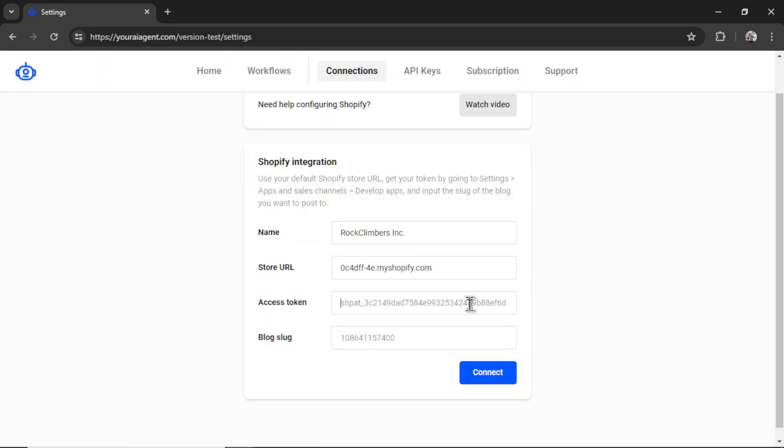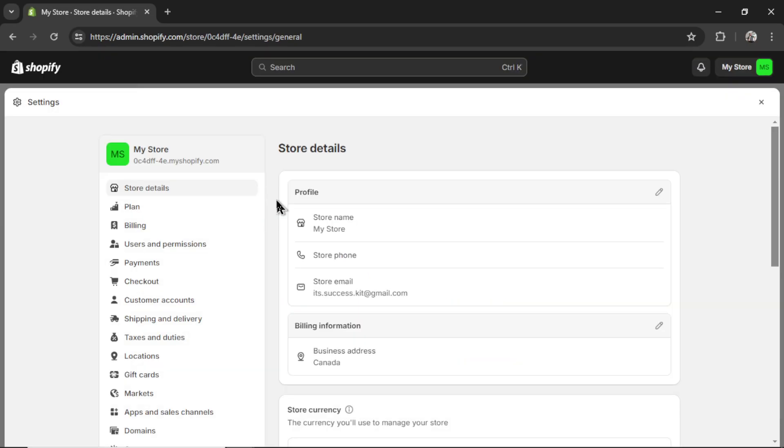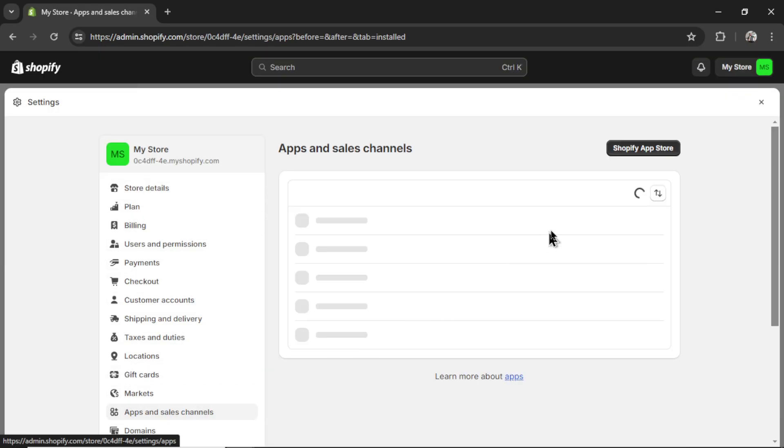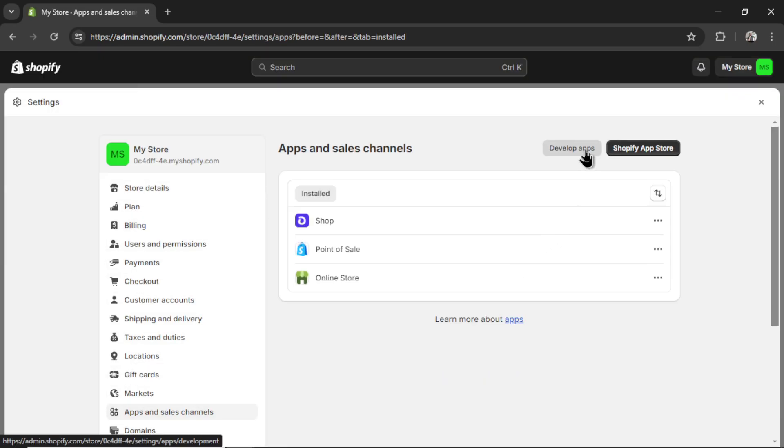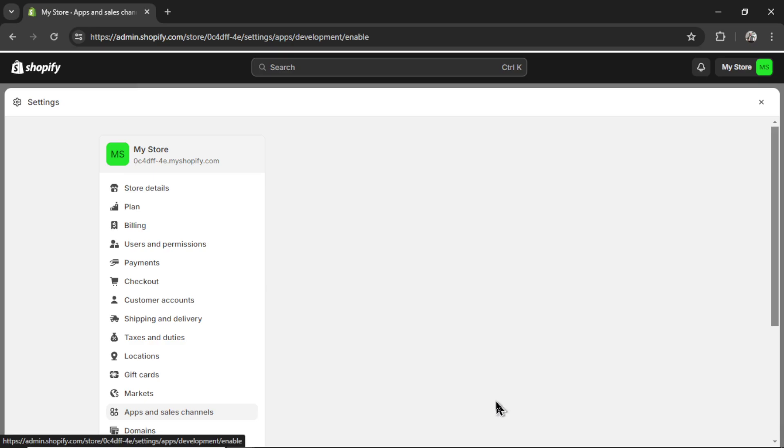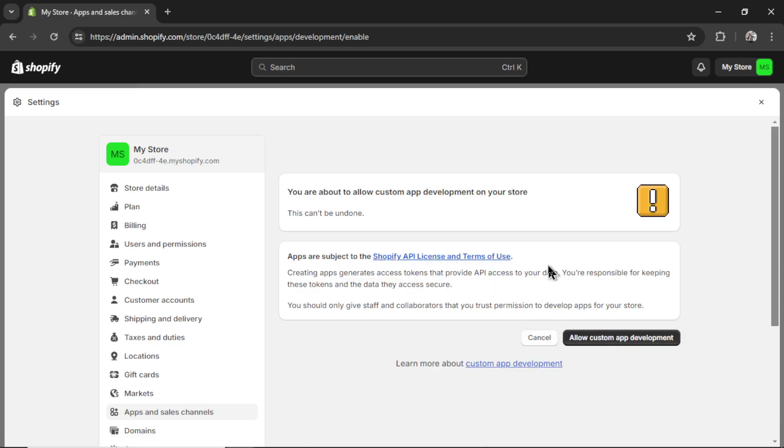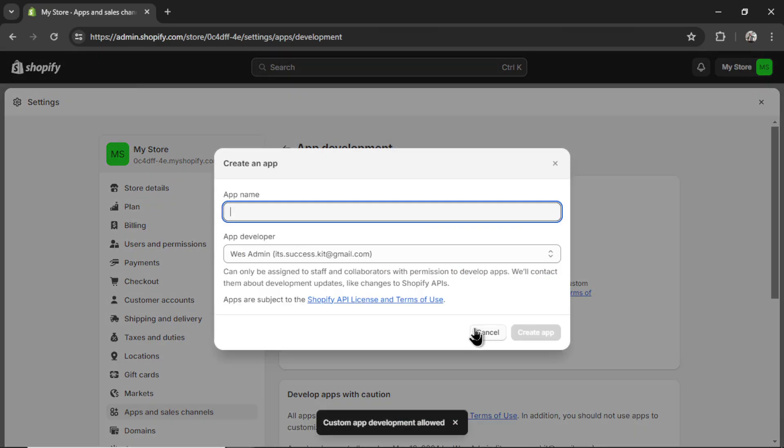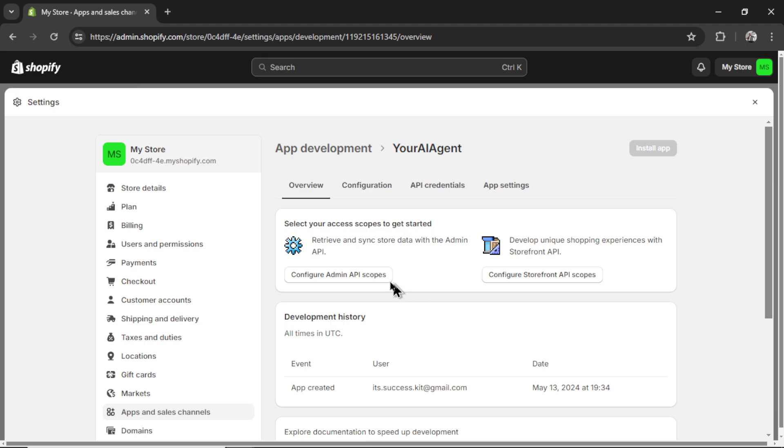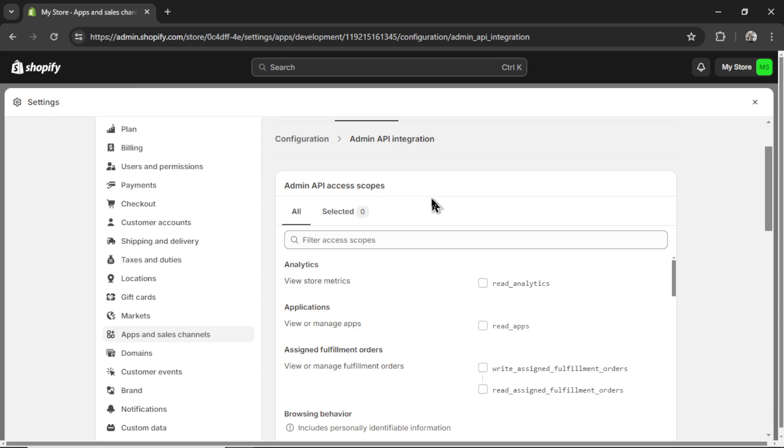Now I need an access token. And for that, I'm going to click apps and sales channels, develop apps, allow custom app development. Let's click that again. Create an app. I'm just going to call it youraiagent. Click create app.